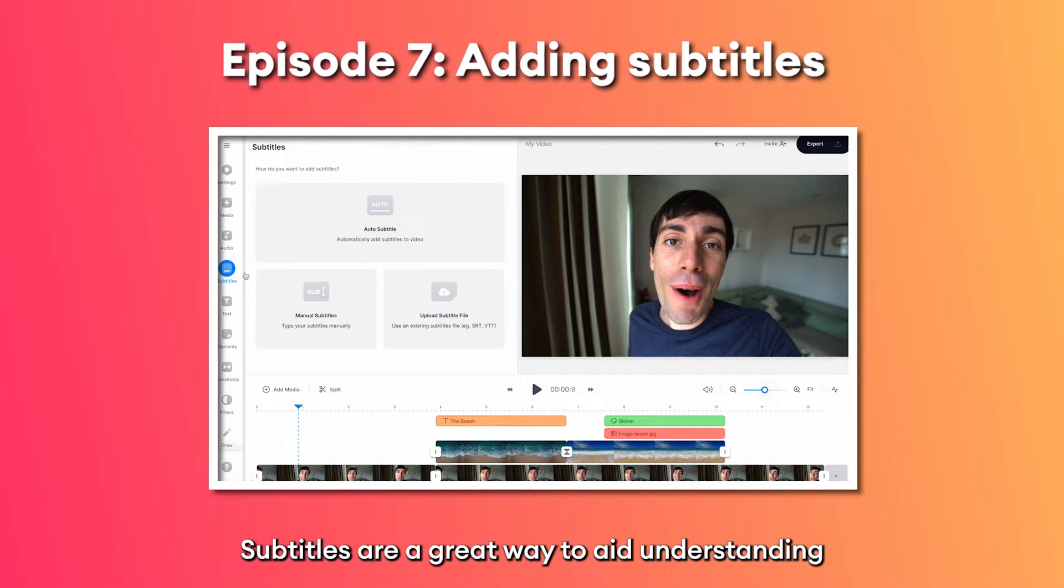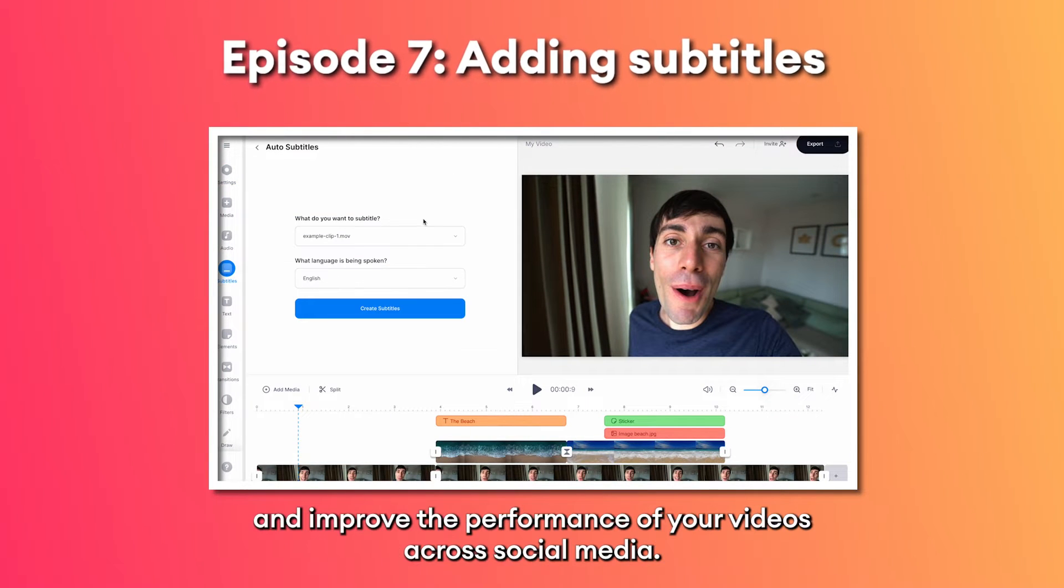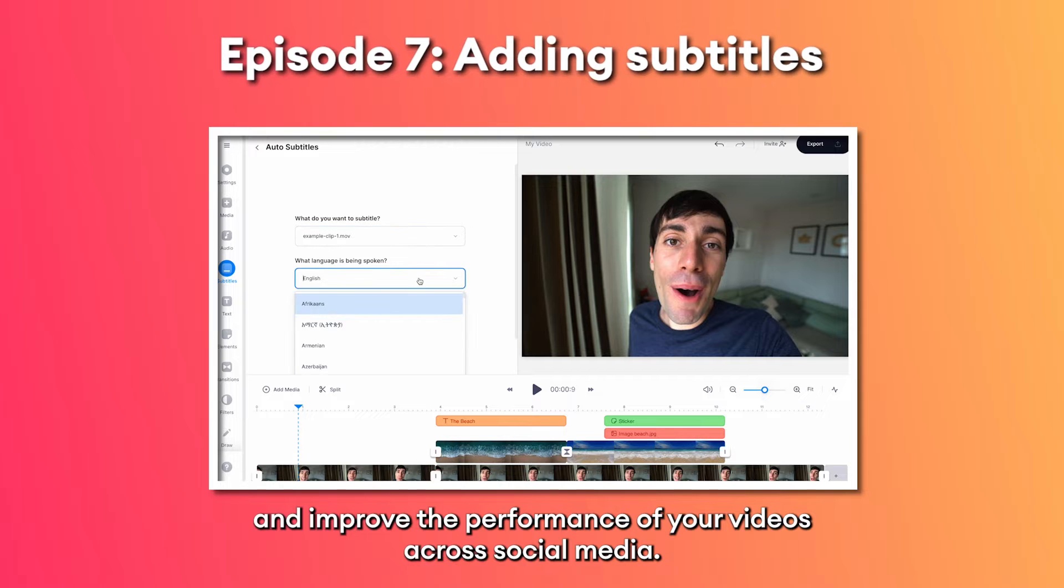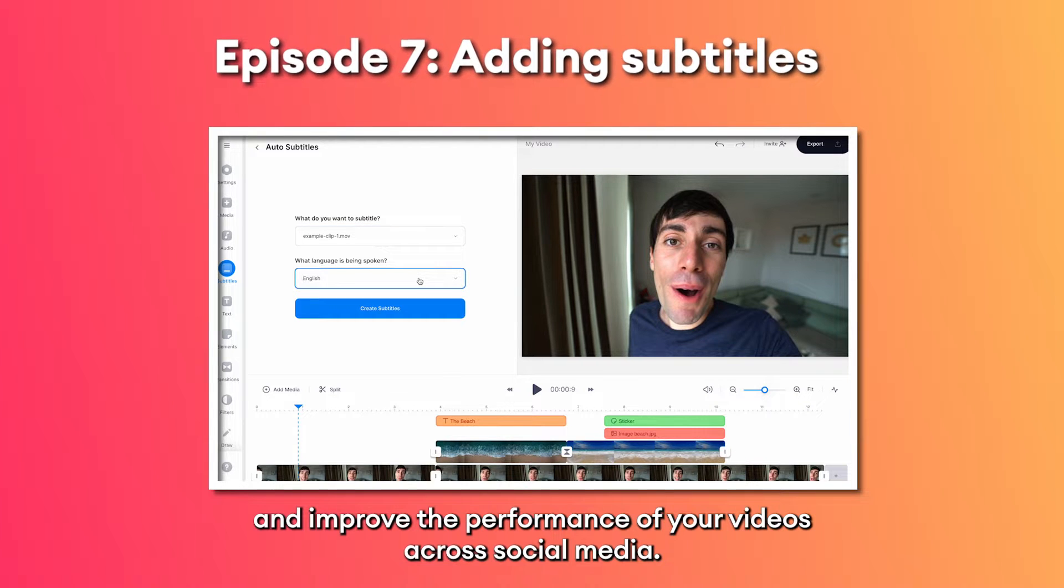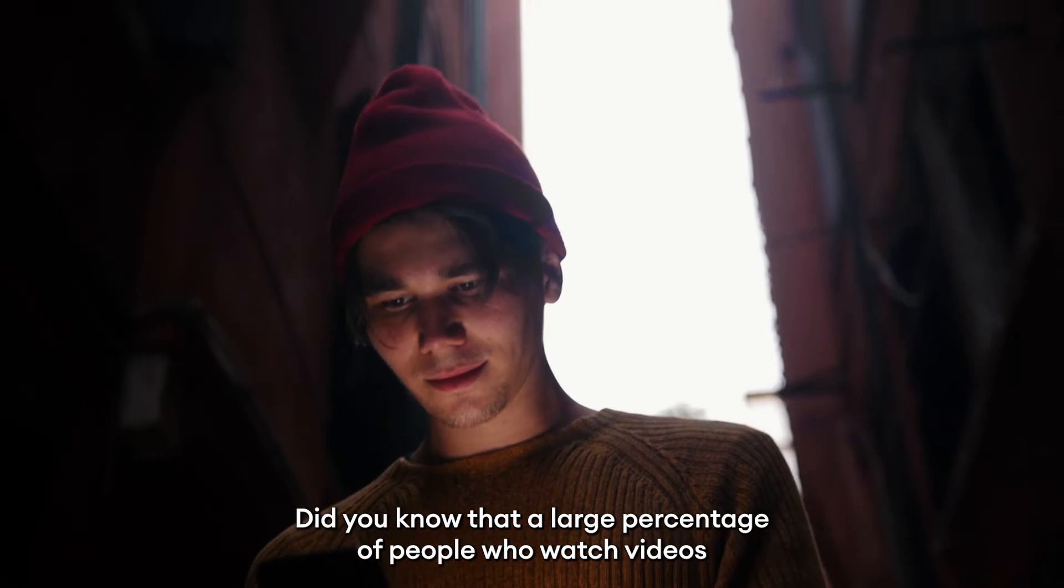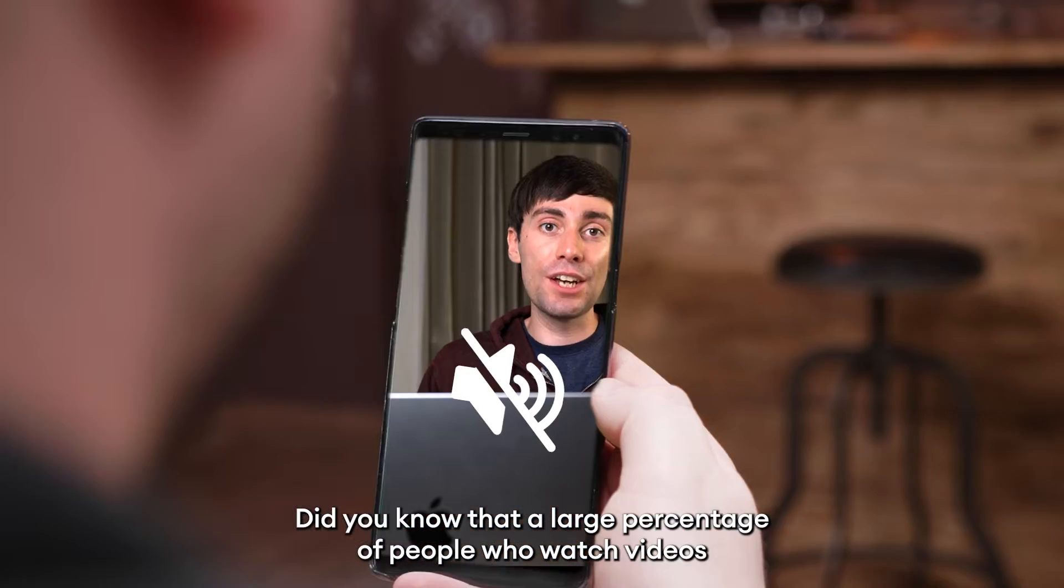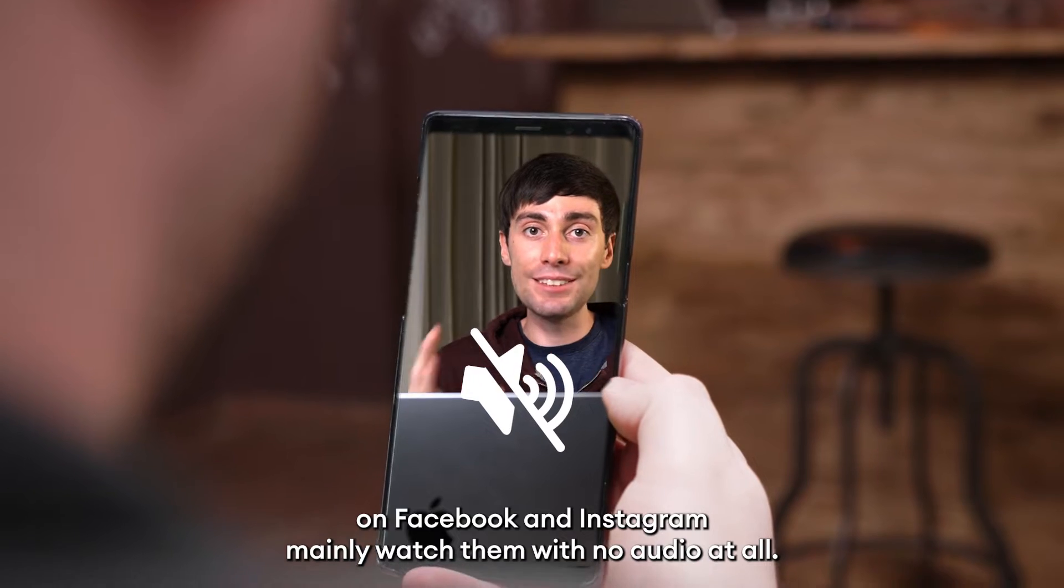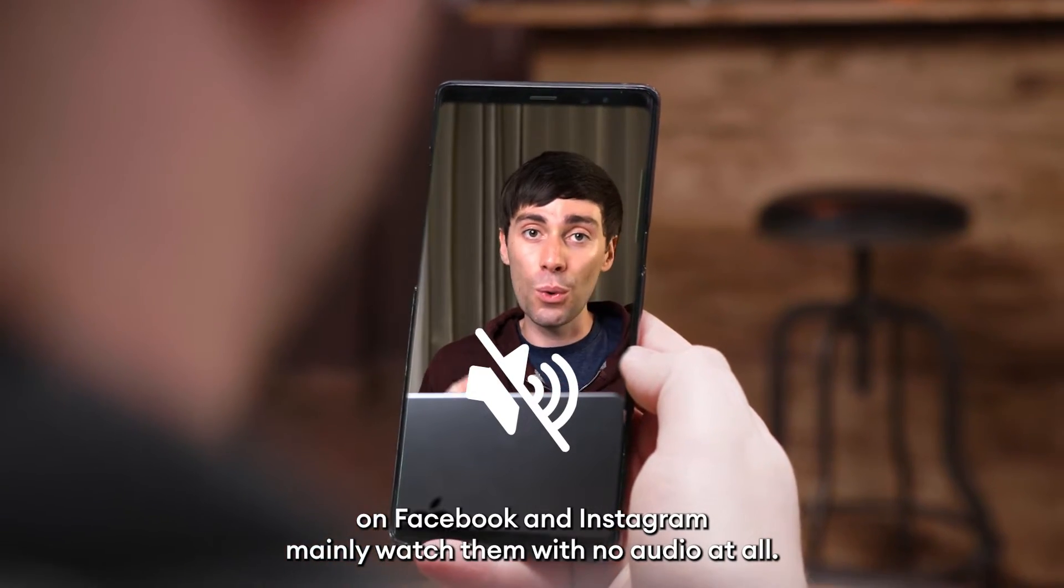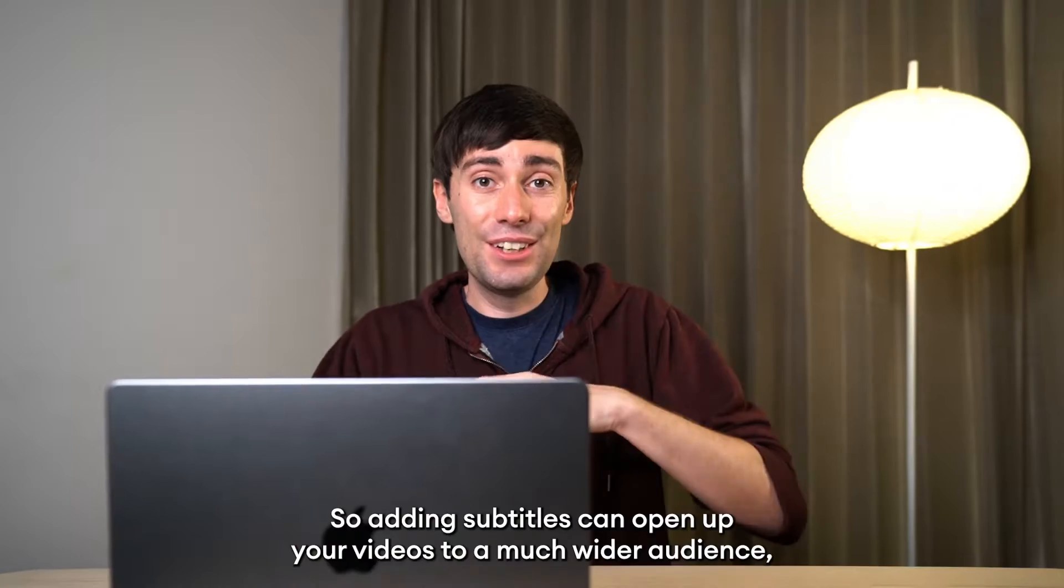Subtitles are a great way to aid understanding and improve the performance of your videos across social media. Did you know that a large percentage of people who watch videos on Facebook and Instagram mainly watch them with no audio at all?